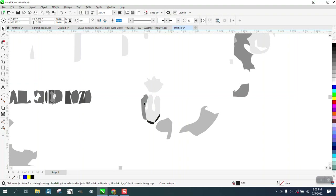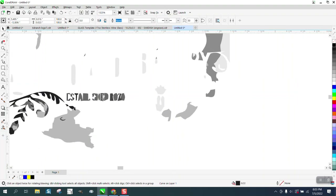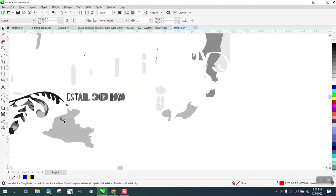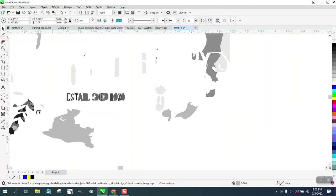Don't delete this because we might need it. I just want that centerpiece, and a lot of this we're going to have to clean up a little bit. I'm going to take all the grays and all the blacks.